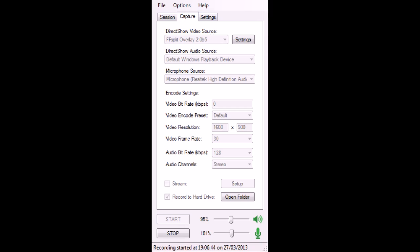First, after you've installed the program, it'll open up automatically. The first thing you want to do is go to Direct Show Video Source. I know you probably can't see my mouse, and that's one of the issues with the program—it is in beta. But moving on, there's a drop-down menu where you want to select the FFSplit overlay, which is what I have up there right now.